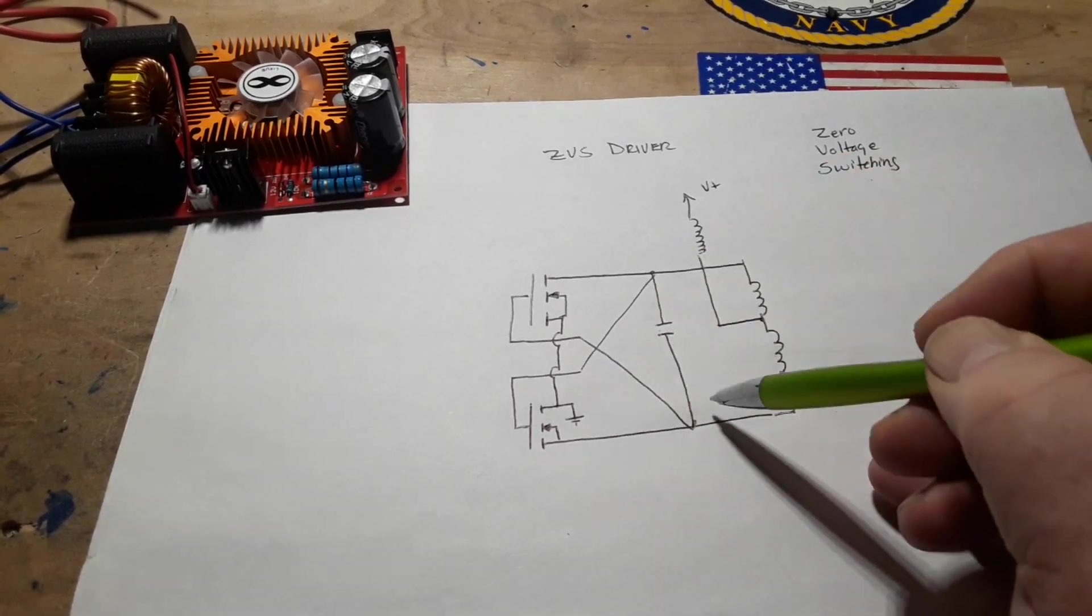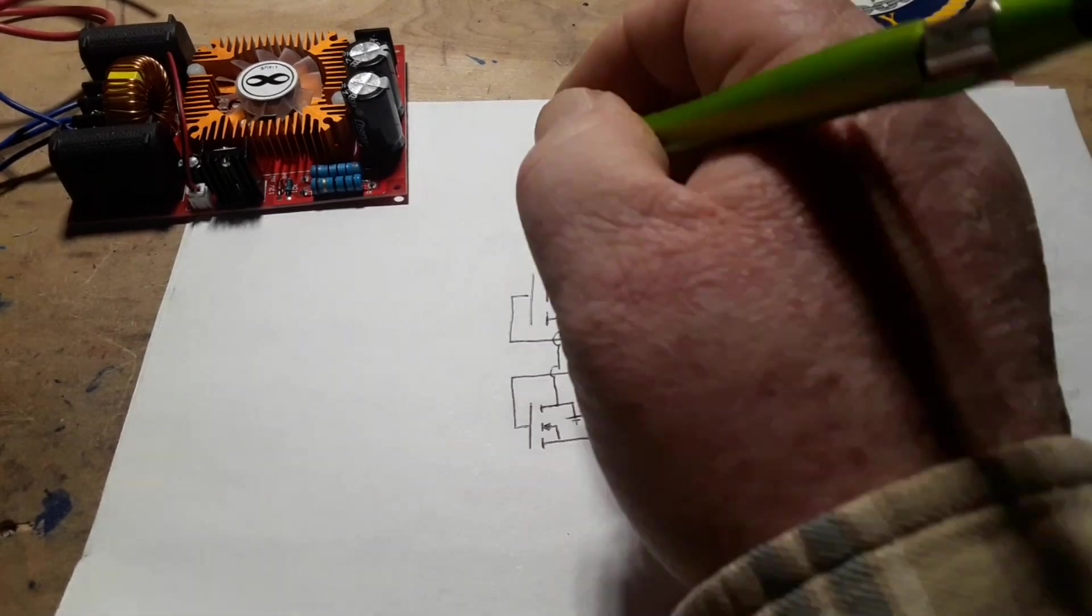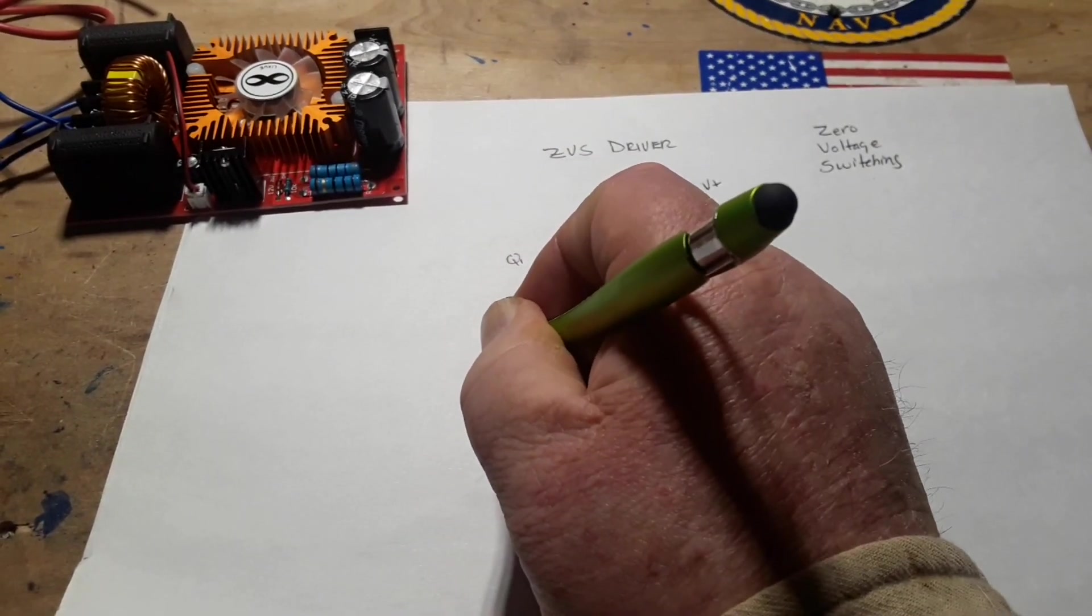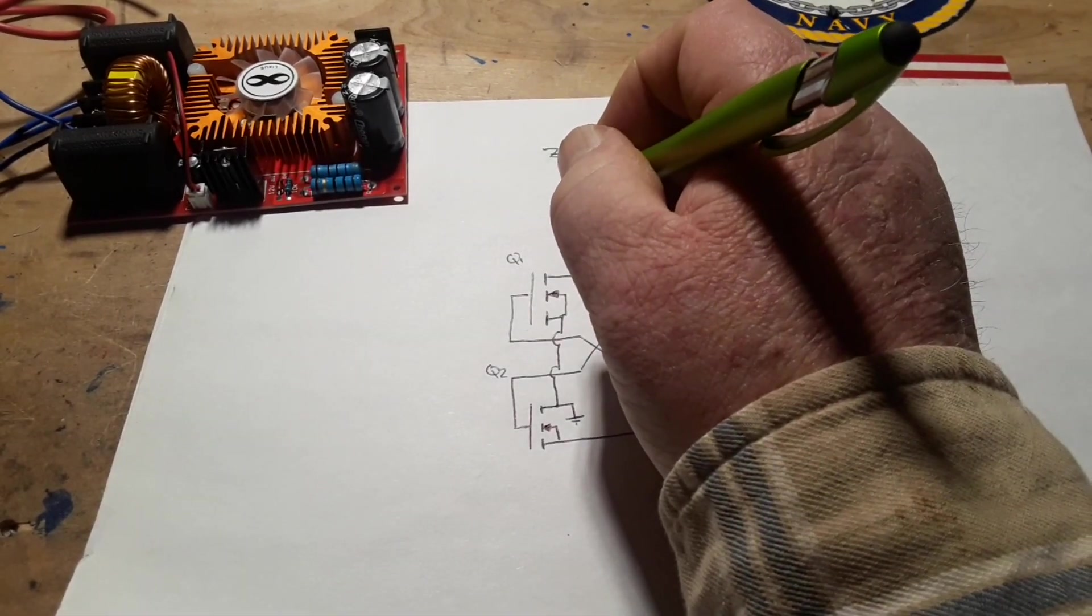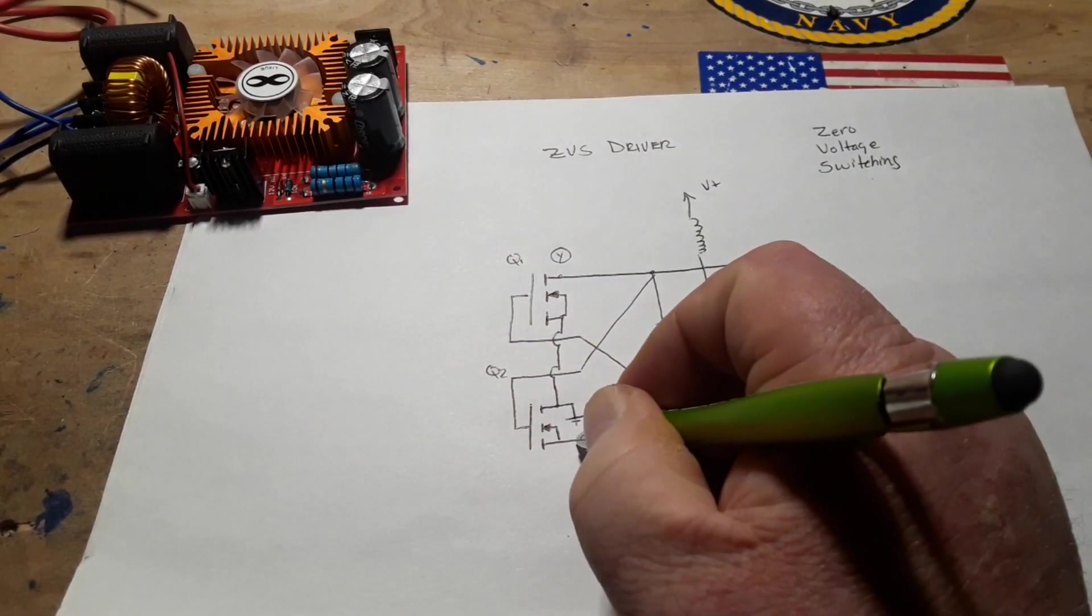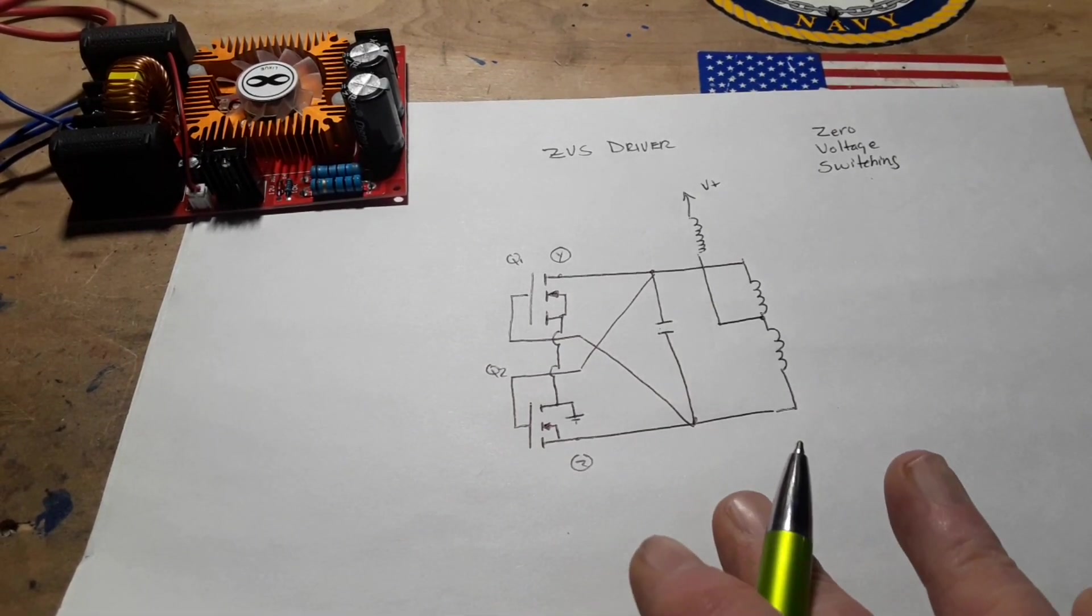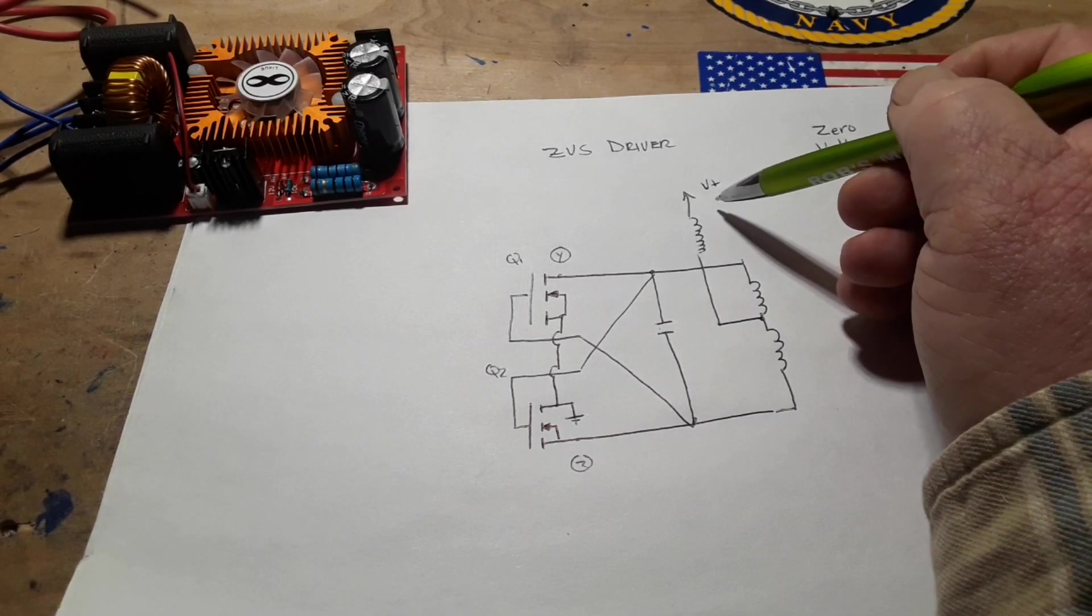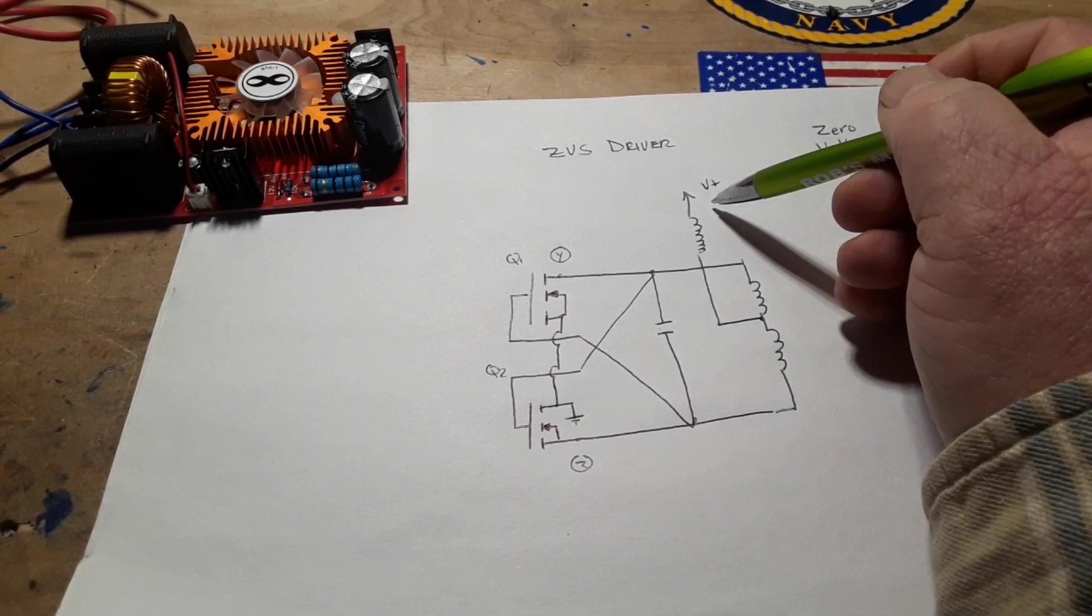But for now I just need you to understand this basic circuit. So let's call this Q1, this is Q2, and we'll call this point right here point Y, and we'll call this point down here point Z so we have a reference point. So when power is applied at V plus, current starts to flow through both sides of the primary and onto the MOSFETs drains.